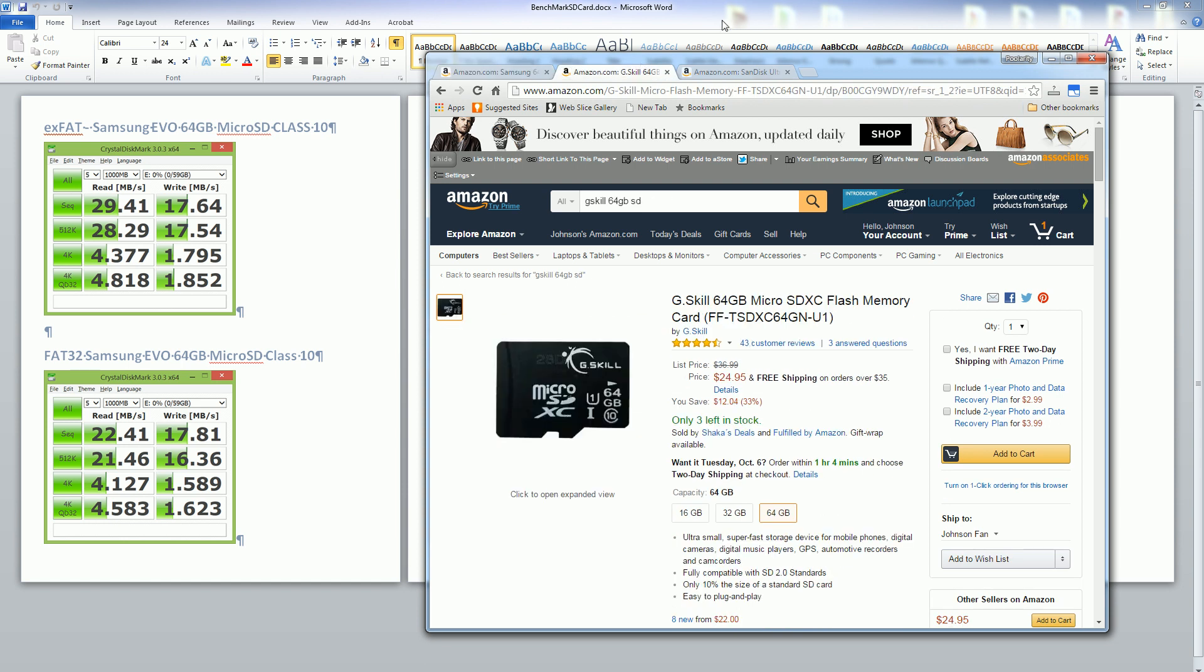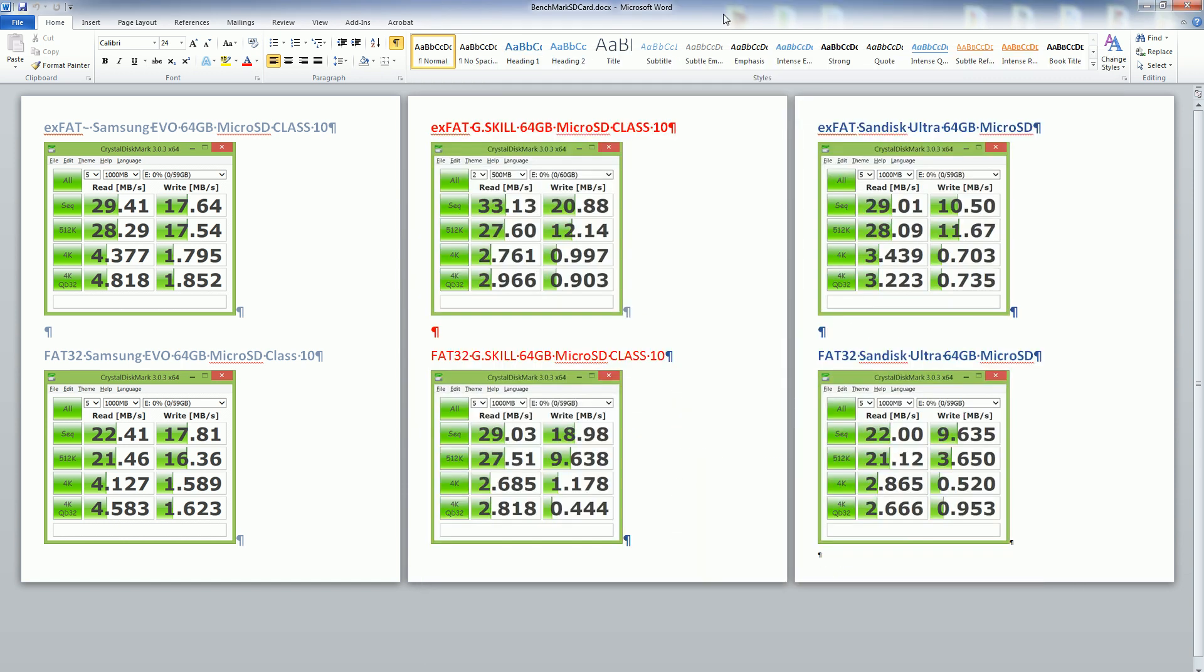Let me show you the benchmarks that I've gathered here and you'll notice right off the bat that SanDisk is actually the slowest out of all of them.